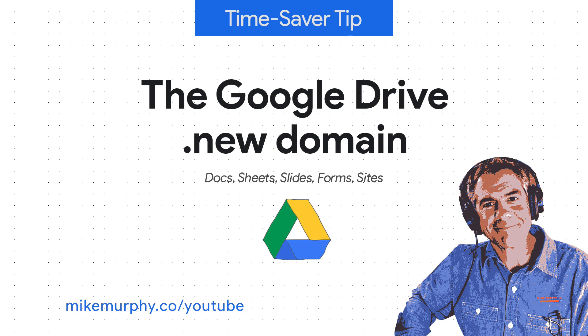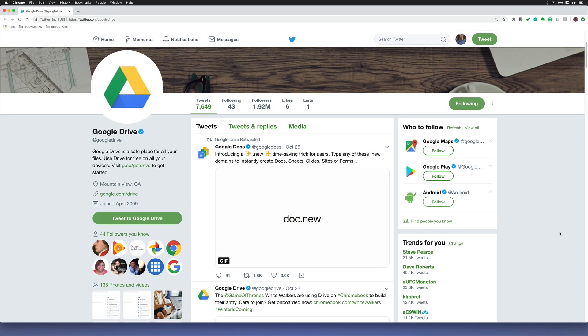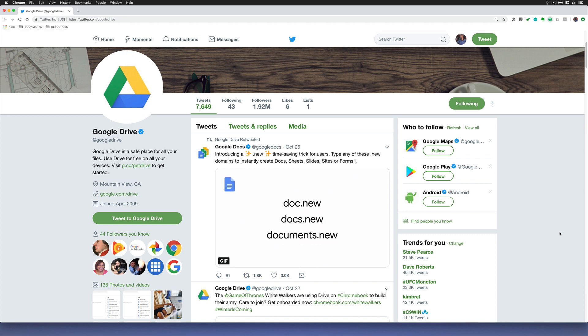Hi folks, it's Mike Murphy. Today's quick tip is in Google Drive. In this tutorial I'm going to show you how to create Google Docs on the fly using Google's brand new .new domain.